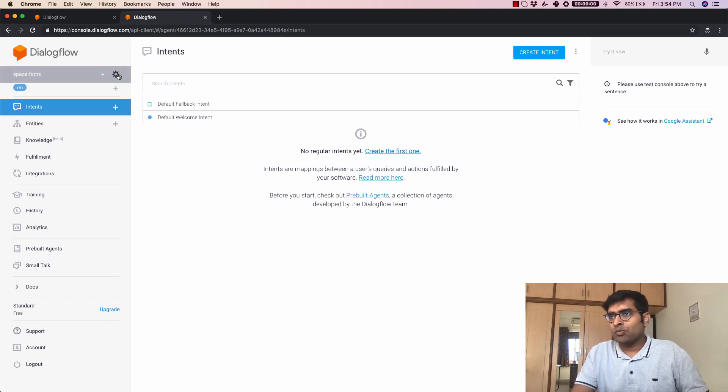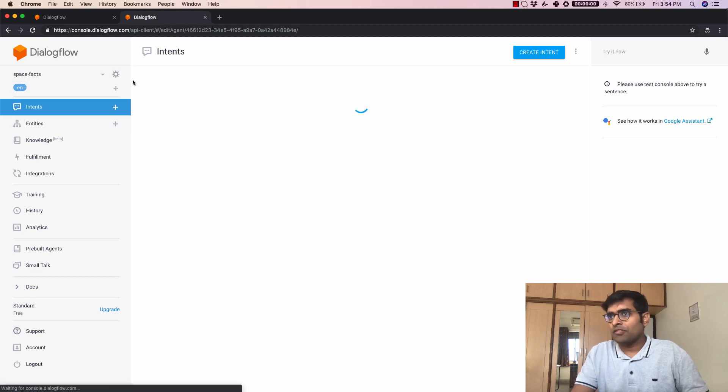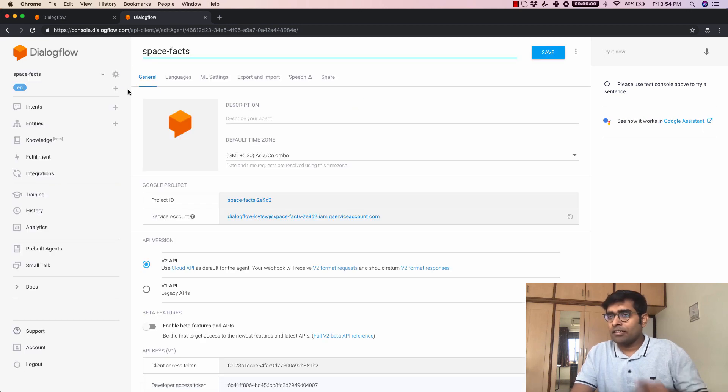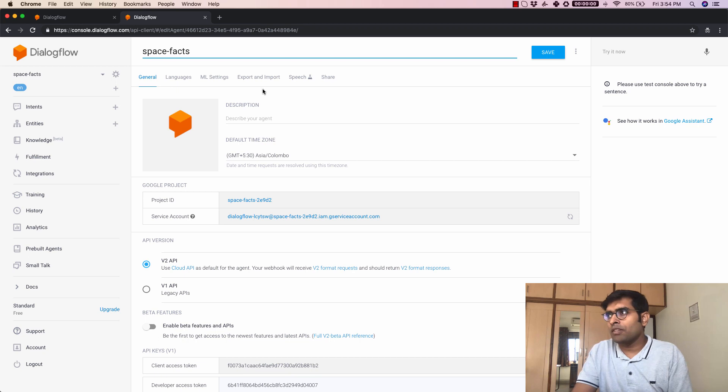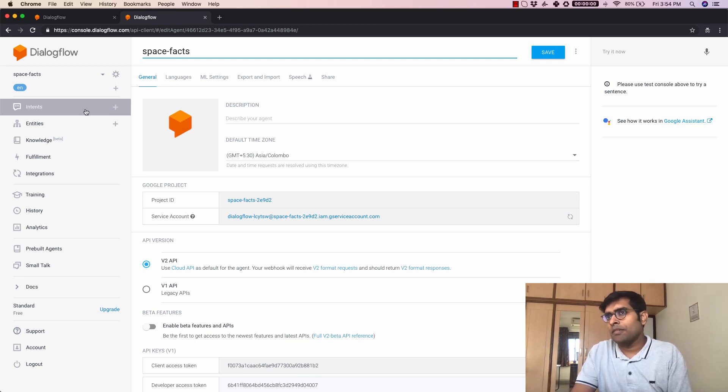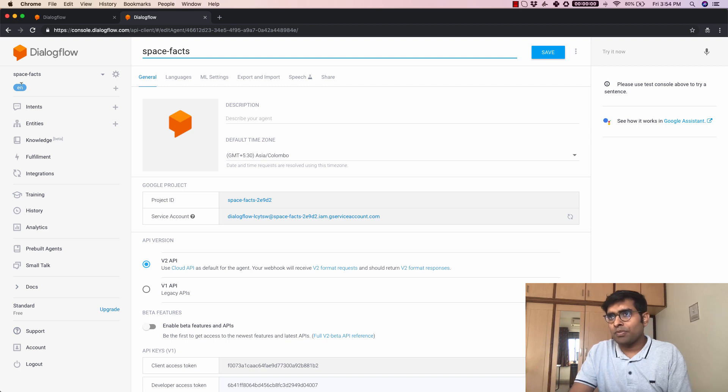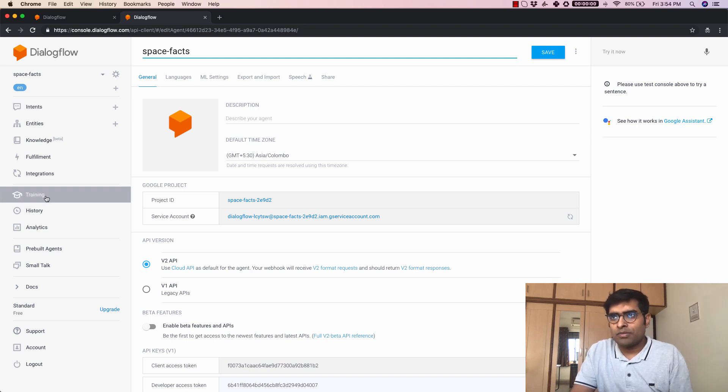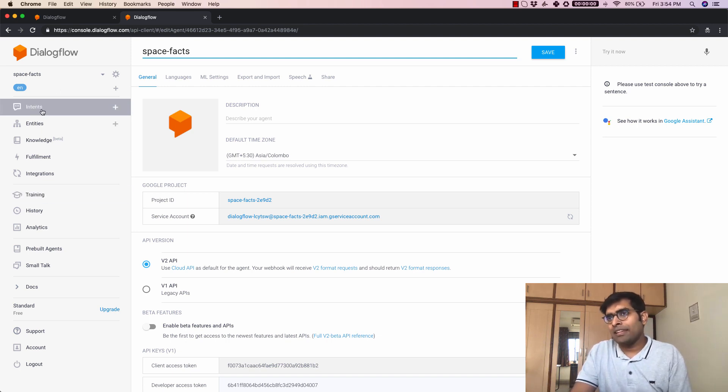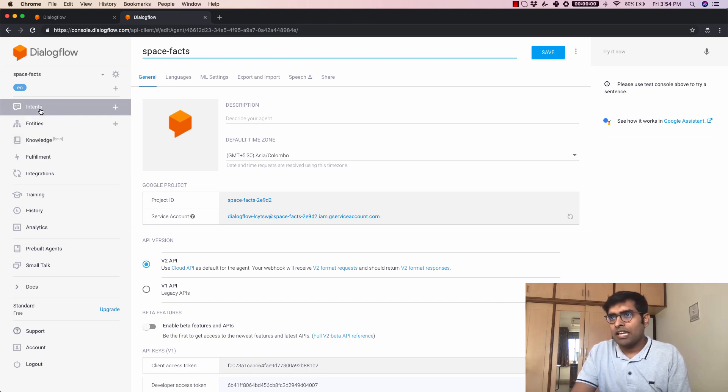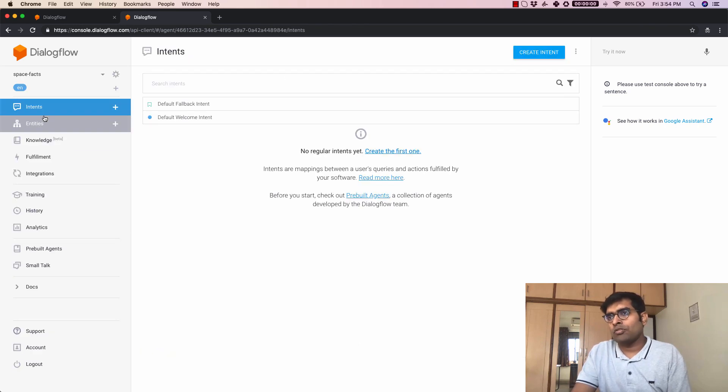This is where the settings of the agent that you are currently working with, you can see all the settings are available here. Then you can add a few languages from this part here and then you have a lot of other menu items like intents, entities, knowledge and so on.